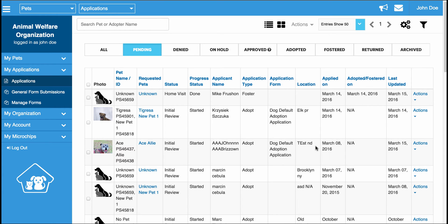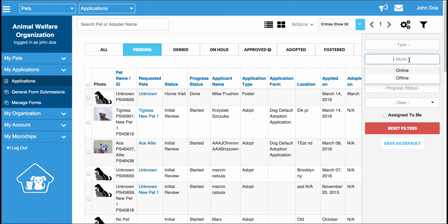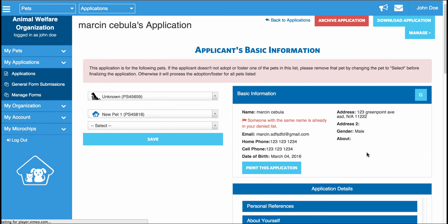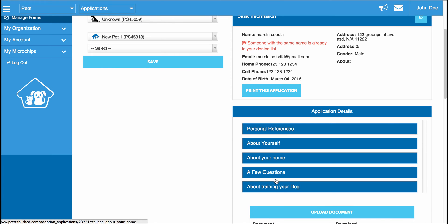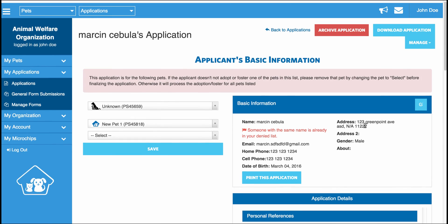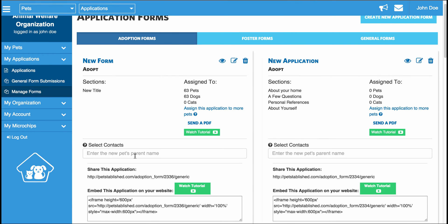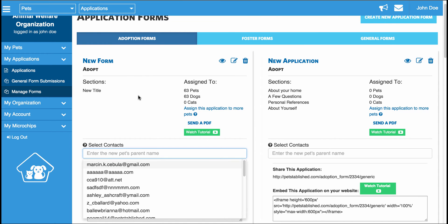Some of you are probably wondering: when someone submits an online application, where is the actual form located? To show you that, I'm going to take you to an online form that's been submitted. If you go to Actions and click Review, you will actually see the full application located there. You can also click the Download Application button at the top, which will download a PDF of the application to your computer. Another way to get these PDFs automatically sent to you is to go to Manage Forms and enter emails into the field — anytime someone fills out that specific application, those emails will receive a PDF of the filled out application.